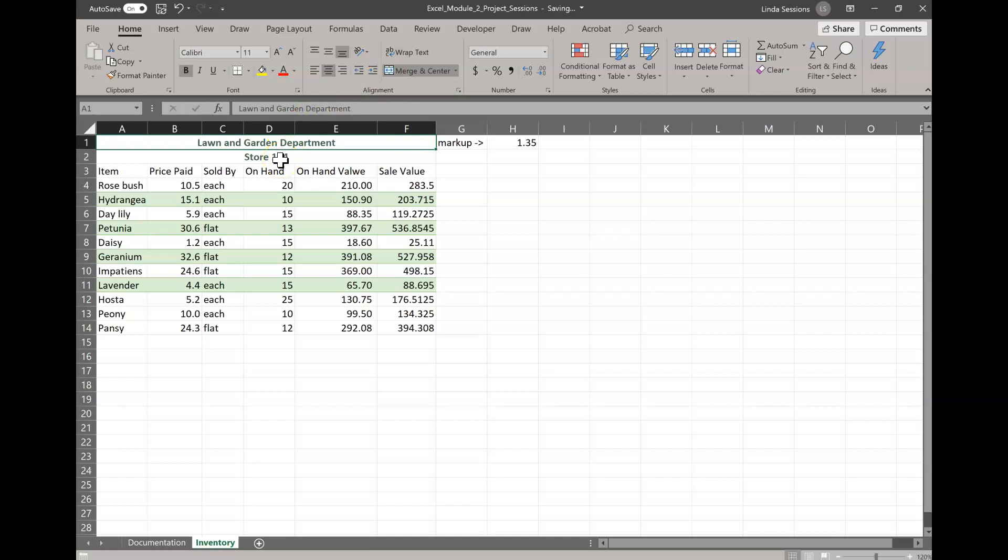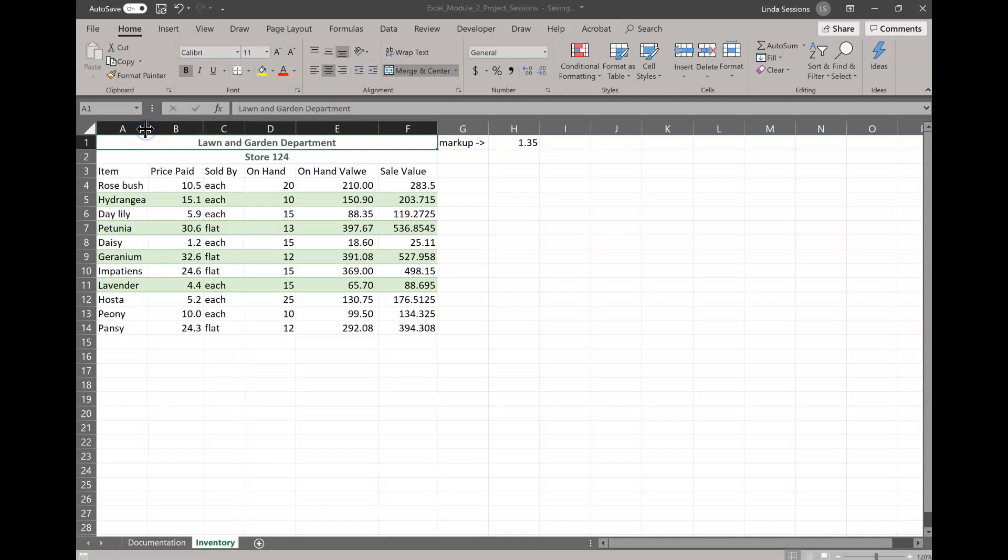We're going to use auto fit to resize column A. So remember, we want to make sure that we can read all of our text. So we're going to take our mouse between A and B until it changes shape and then double click. It's going to change it just a little bit. Yours might be a little bit more.